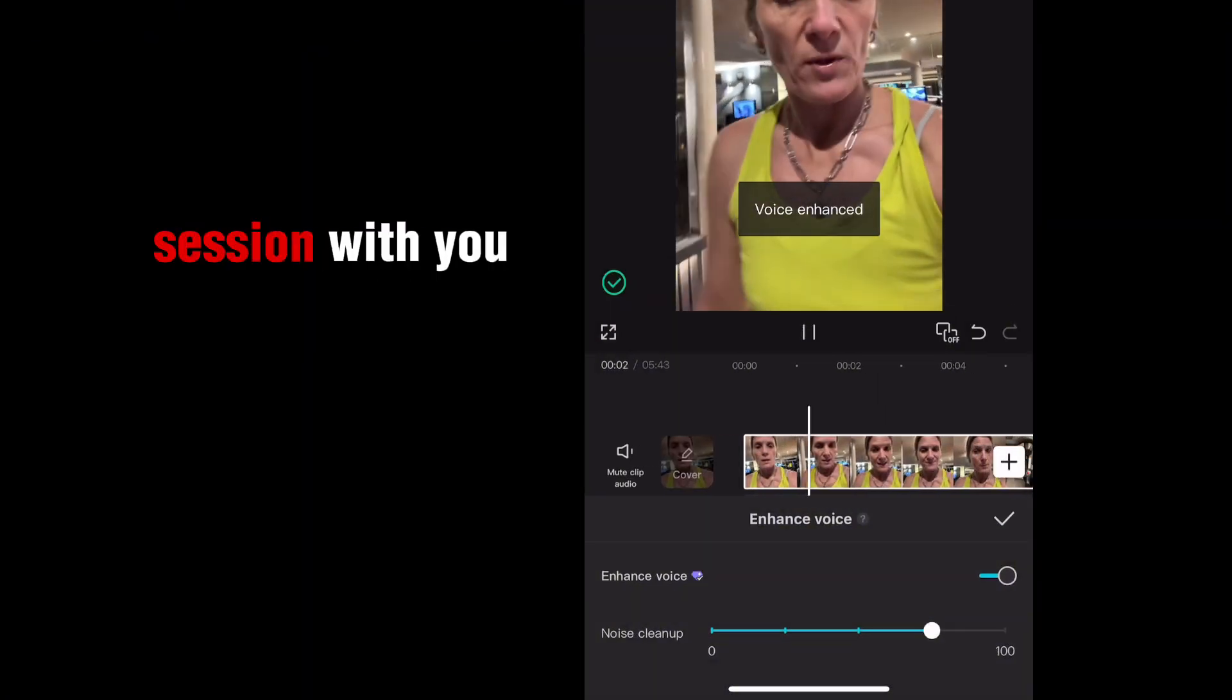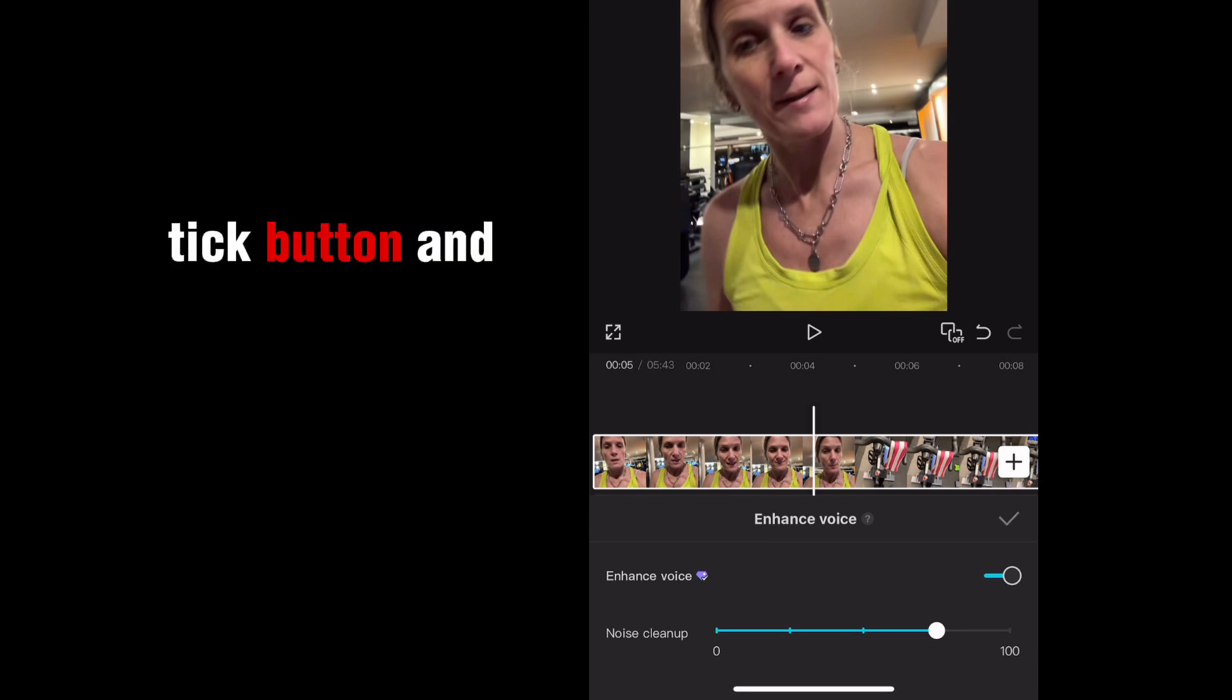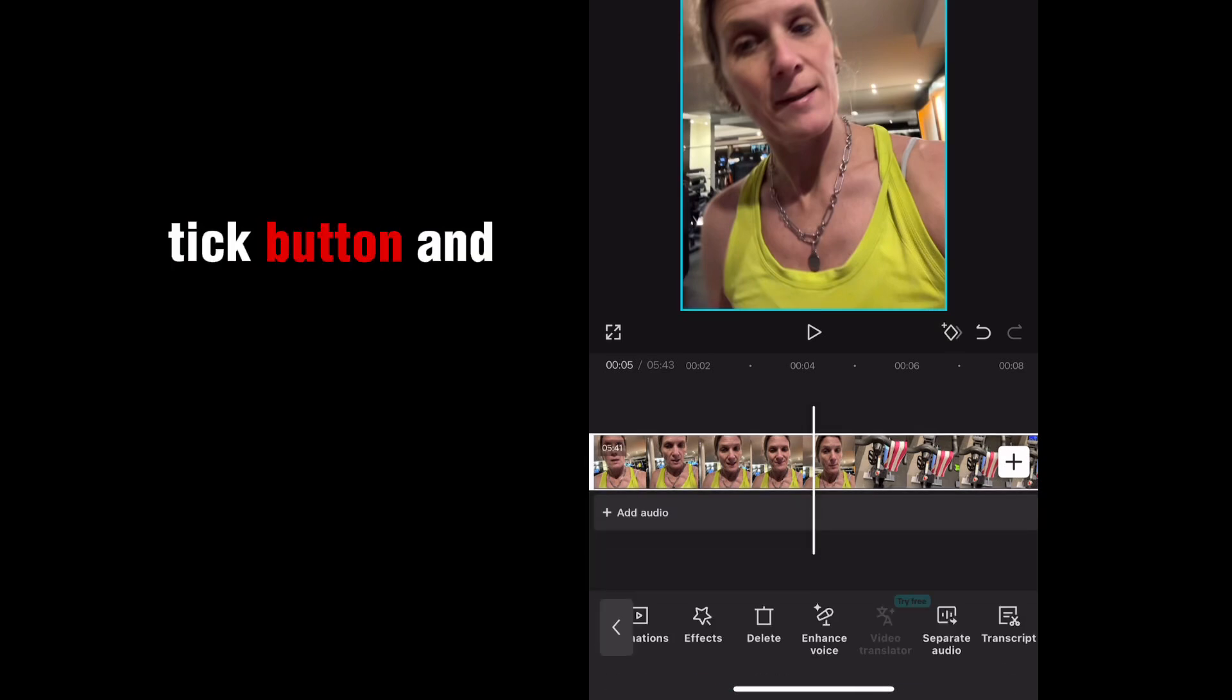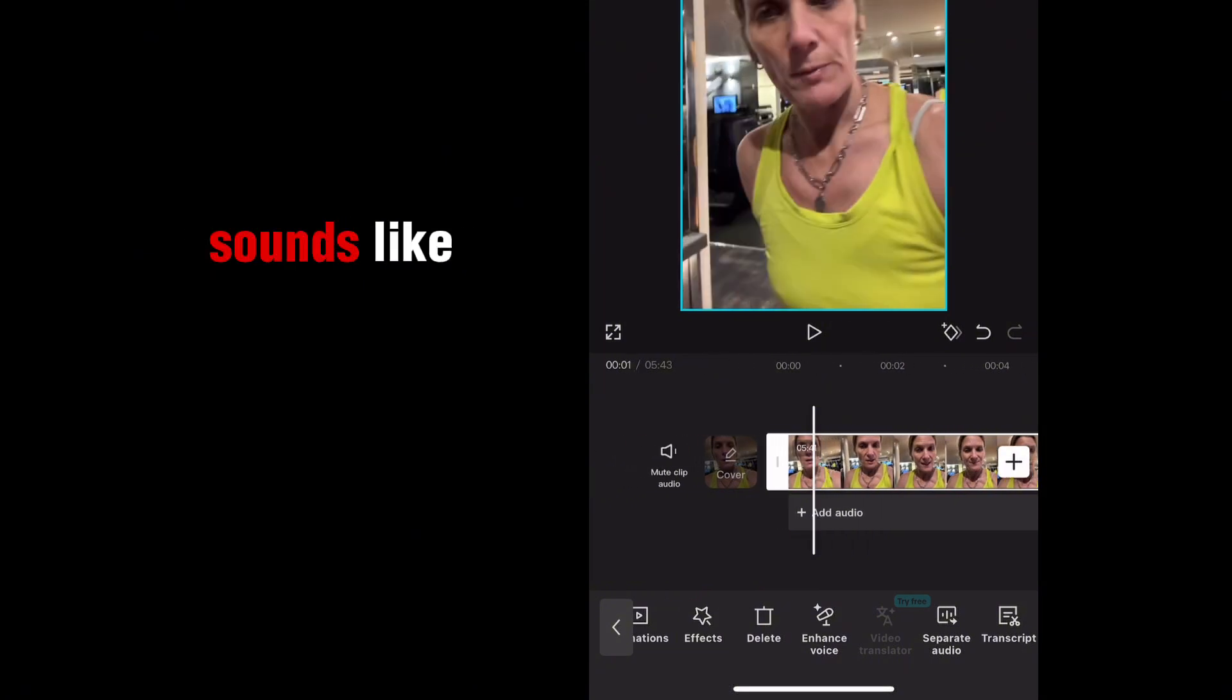Sharing my gym session with you. Okay. So once it's done, just click the tick button and then I'll show you what it sounds like.